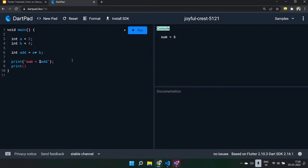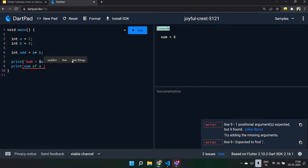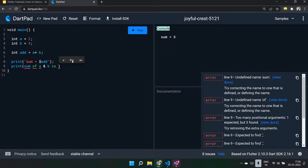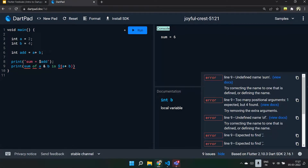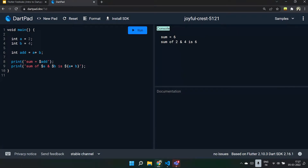You can do more with string interpolation: 'int a = 2' and 'int b = 4', then 'int add = a + b'. Using interpolation, you can print 'sum is equal to 6'. Another method: 'sum of a and b is ${a + b}'. By including the expression in curly braces with the dollar sign, you get the correct answer. Without curly braces, the interpolation would only apply to 'a' alone. So by including all of them in double quotes with dollar-curly-braces, you get 'sum of two and four is six'.